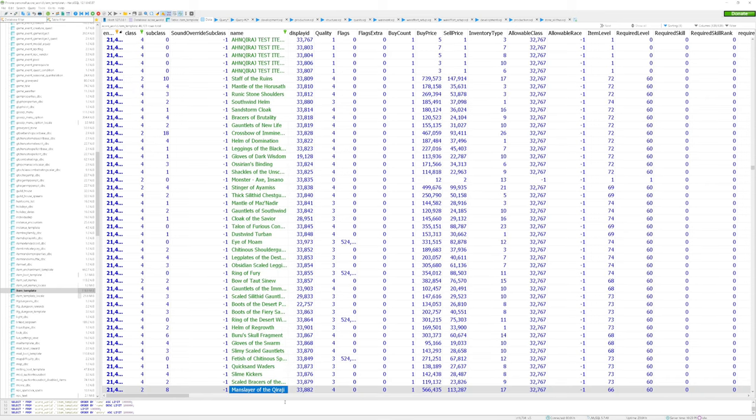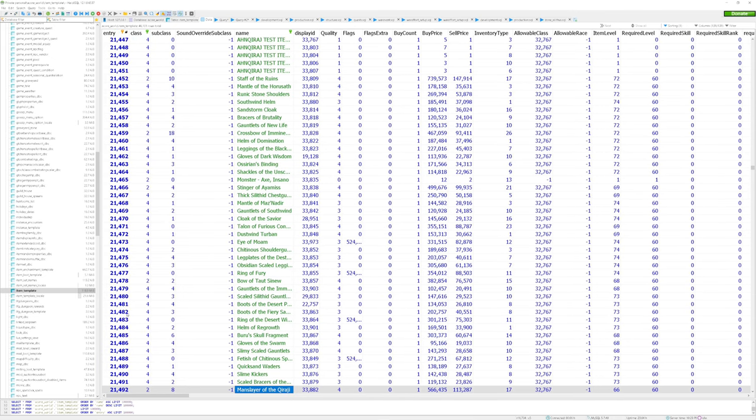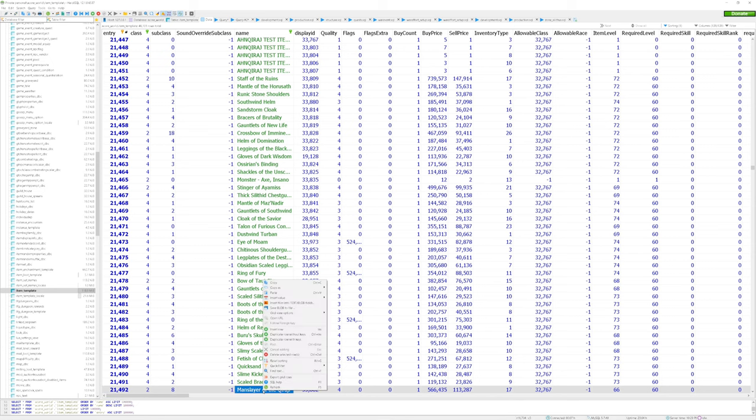I'm going to go ahead and select Manslayer of the Karaji since I like that model. It has an entry number of 21492. You have two choices at this point. You can either edit the existing item, or you can duplicate the item by right clicking on the row and choosing duplicate row with existing keys. I'm going to choose the latter.